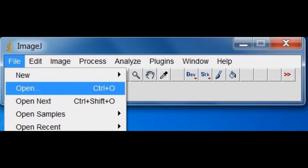First, open the ImageJ software, then to open your images with the software, go to File, Open, and find where the images of the desired particles were saved.